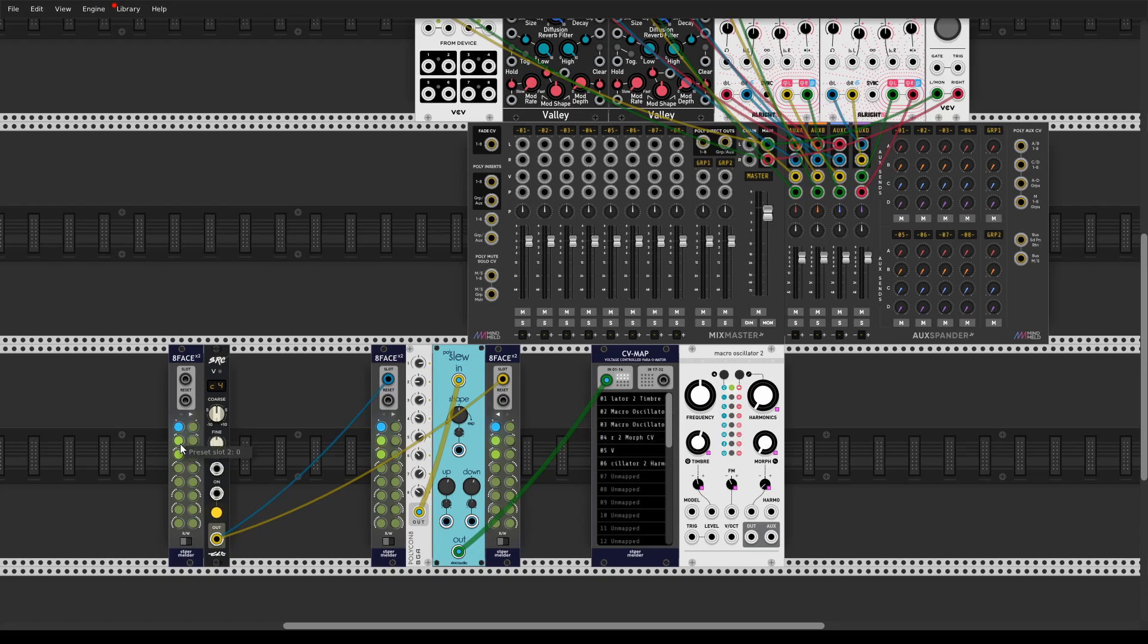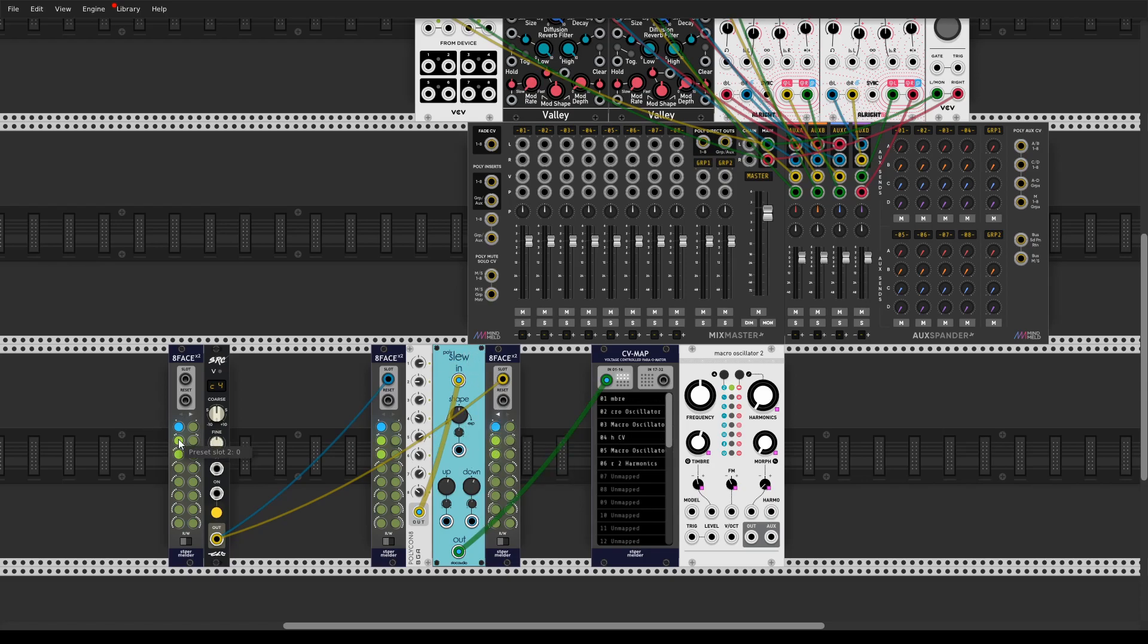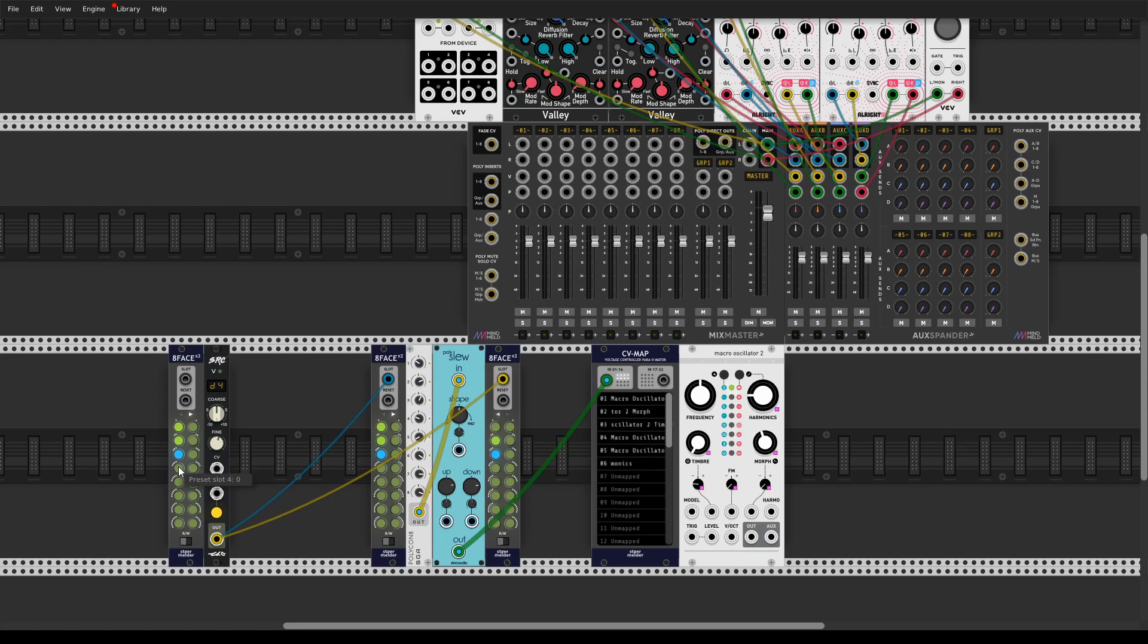So you can select immediately between different presets here and different presets for polyphonic slew without any jitter or clicking. Let's just listen to it.